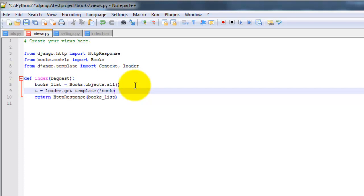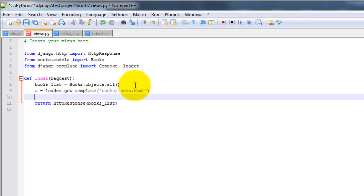So here is the path. Index. And here's the file. Index dot html. I'm going to say c equals context.